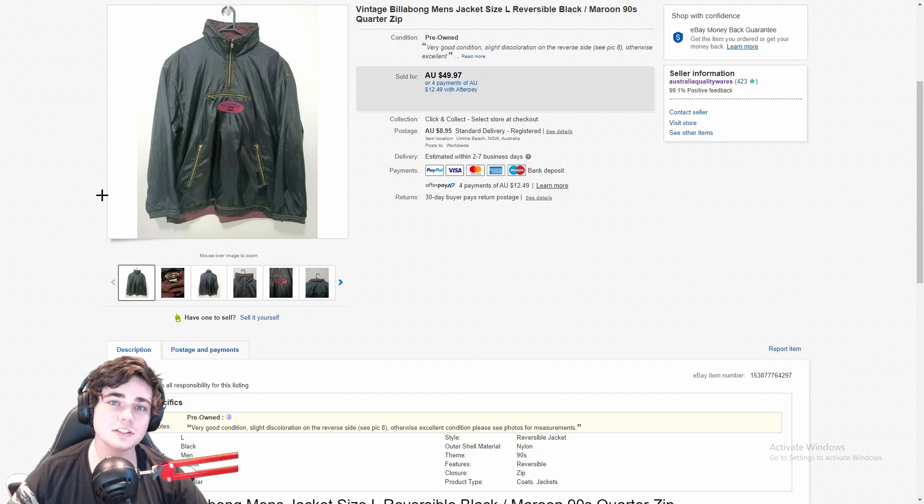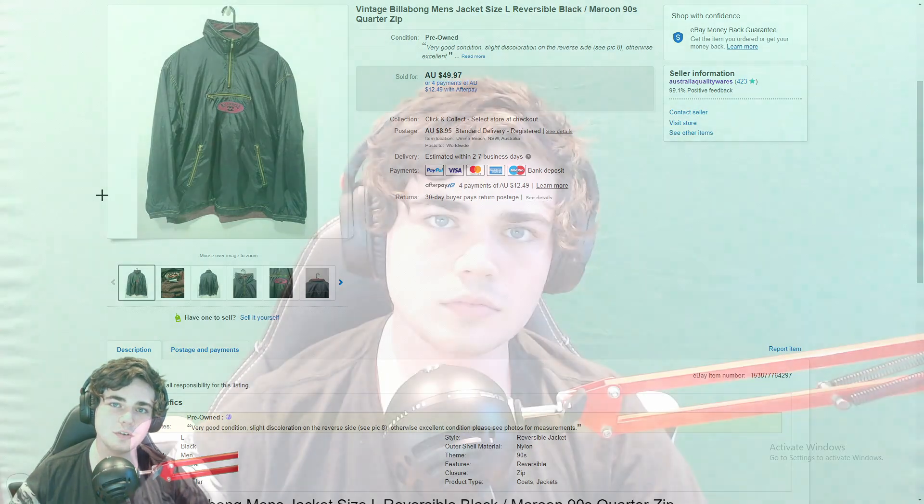Okay guys, so that concludes this video for what sold while I've been under lockdown here in Australia. As I said, it's been the past three or four weeks now, I believe, that we've actually been under those constraints. So I hope you all are staying safe, and thank you very much for watching my video.